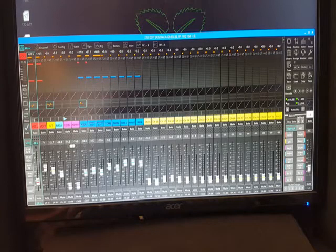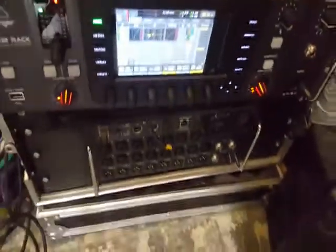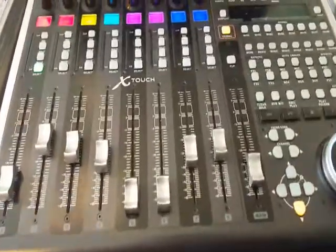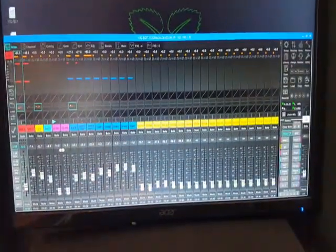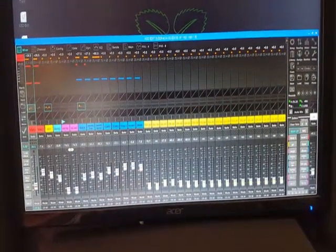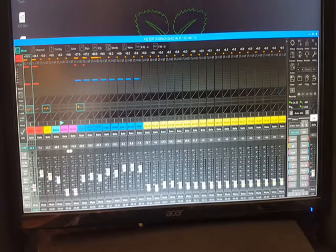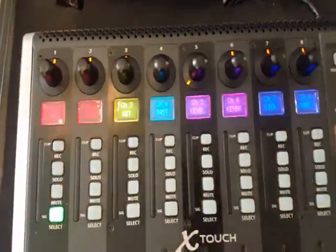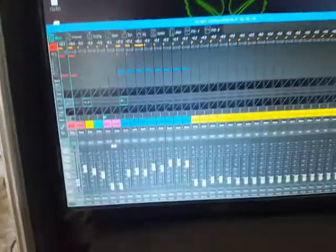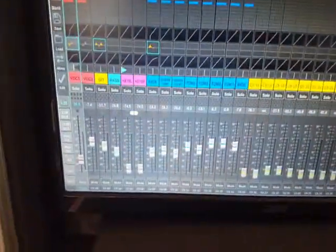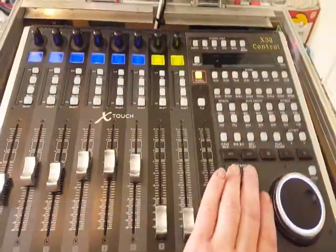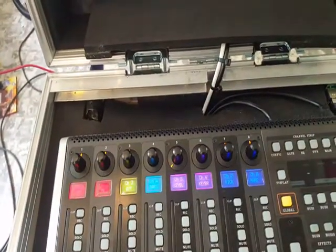To start off, I have my X32 rack connected to the Xtouch, and I have the X32 edit application. Everything is connected, so I have my first 8 channels on the Xtouch which are of course my first 8 channels here. When you do the fader bank you go to the next and so on — nothing special.